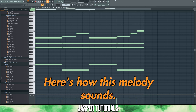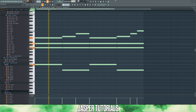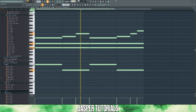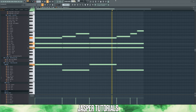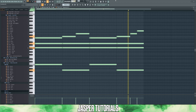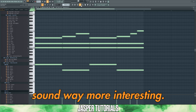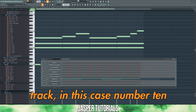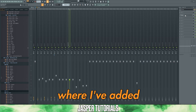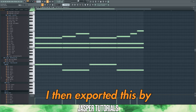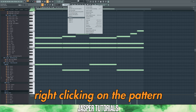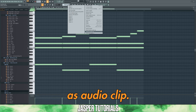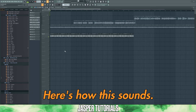Here's how this melody sounds. Now we want to make this sound way more interesting, so let's add some effects to this. We can assign this to a mixer track, in this case number 10, go into our mixer, where I've added this portal preset. I then exported this by right clicking on the pattern and selecting render as audio clip. Here's how this sounds.